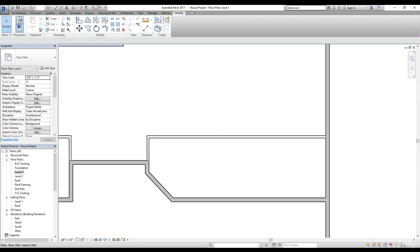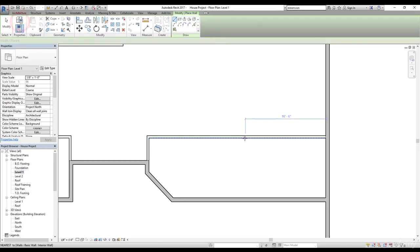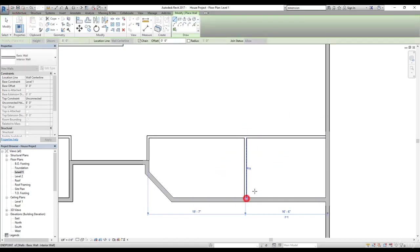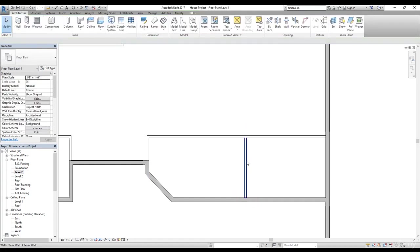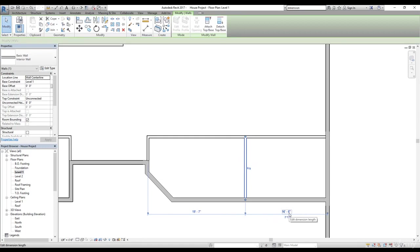Now let's draw a line here. Let's draw a wall somewhere here. And then I'm going to check the dimension for this. Let's select the dimension. And now here we have this 19 feet 7 inch and then 16 feet 6 inch.